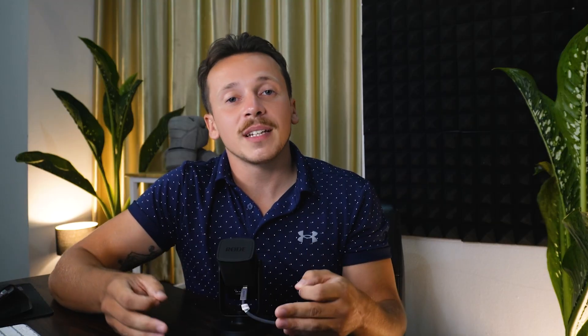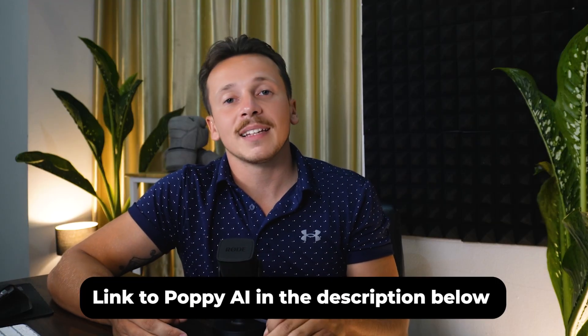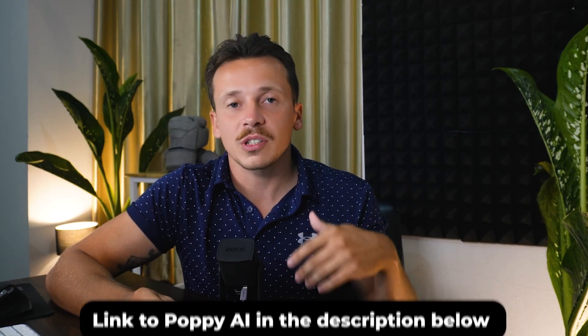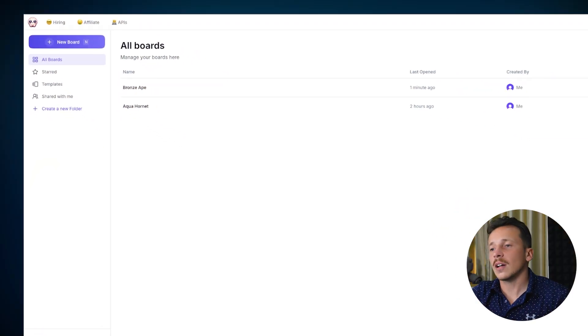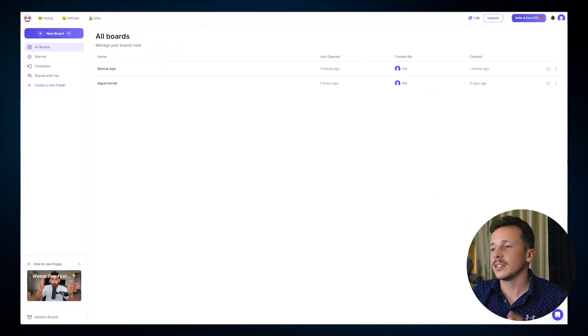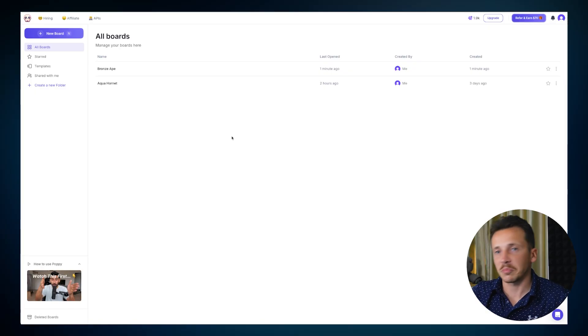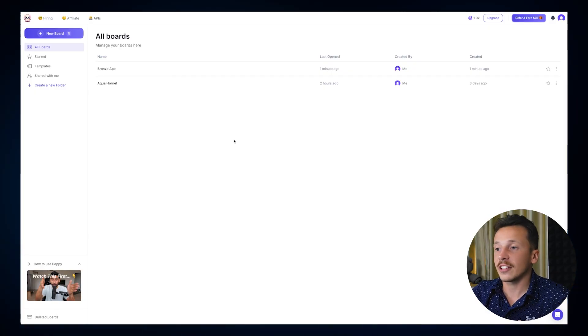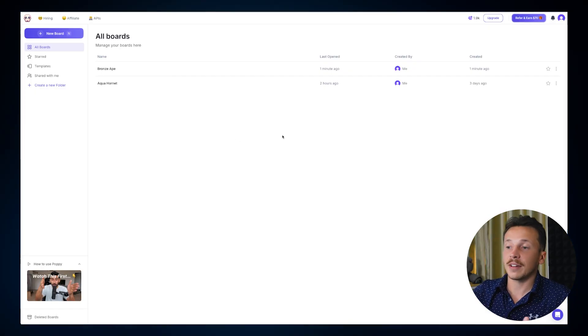So let's get started. If you want to follow along with me, I've dropped a link to Poppy AI in the description below so you can work through this walkthrough right alongside me. When you first log into Poppy, you'll immediately notice something different — it looks nothing like any other AI chatbot you might have ever used.